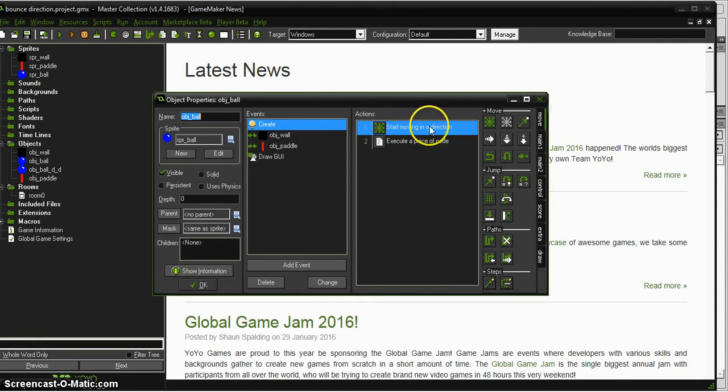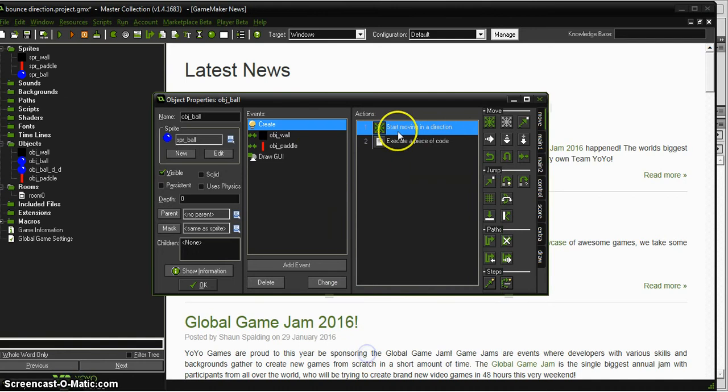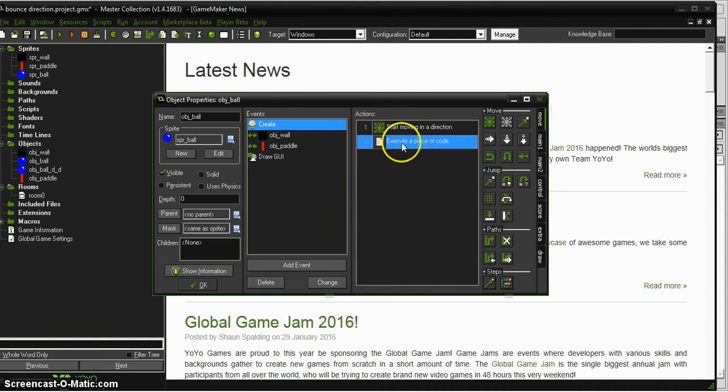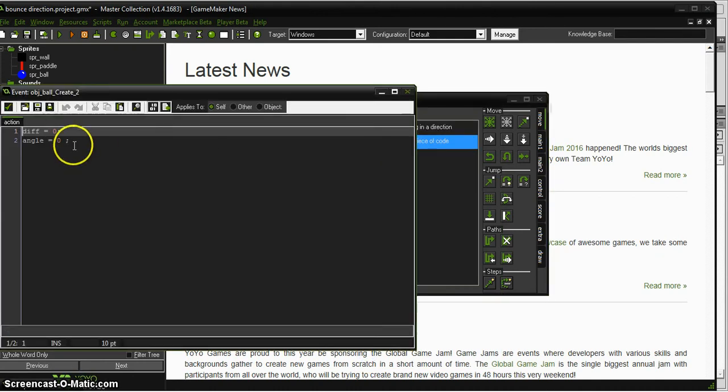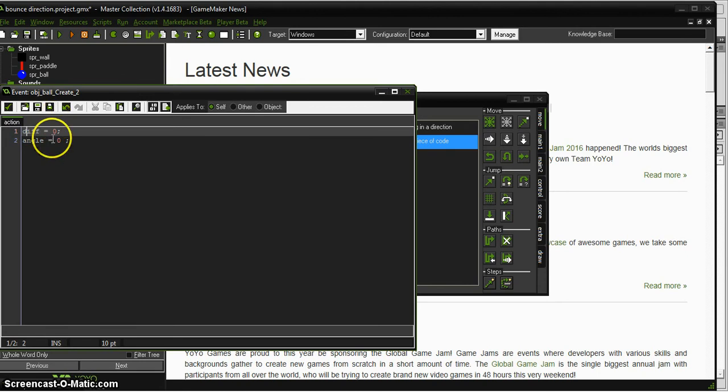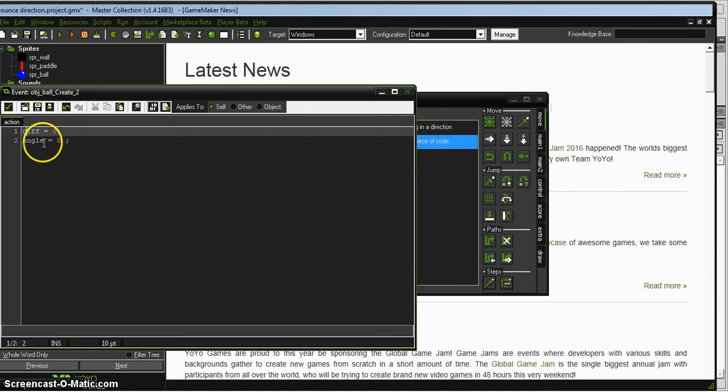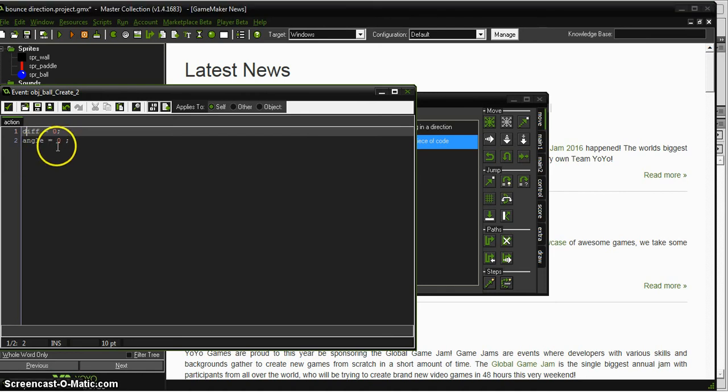So right now I have, when the game starts, it's just coming straight at the paddle just to show you how this works. And I created two variables. So I called one diff, which is the difference from the center of the paddle to the edge, how far it is out. So that's zero at the start, just to set the variable and angle that the ball is going to be bouncing out. I'm just setting the variable at the beginning.